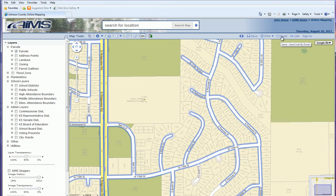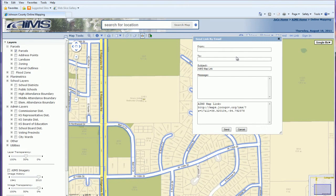The send link tool allows you to send your current map extent via email to another email address. You enter your email, the recipient's address, and type a message. What this does is send them a link that opens up their map to the exact extent you had on your screen.